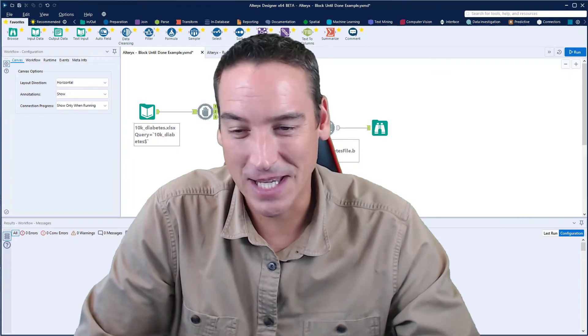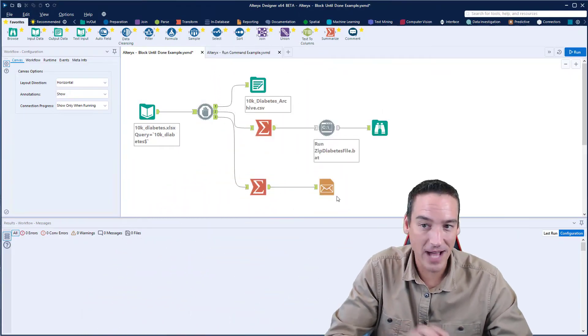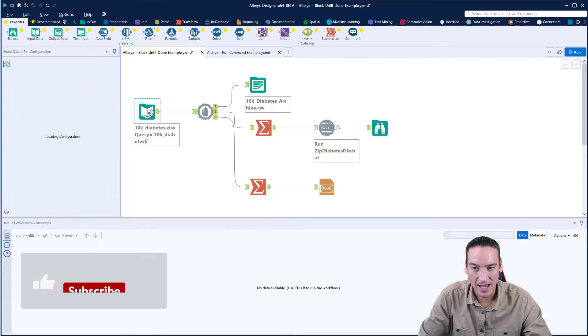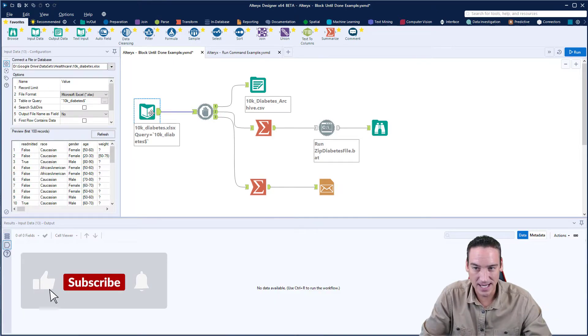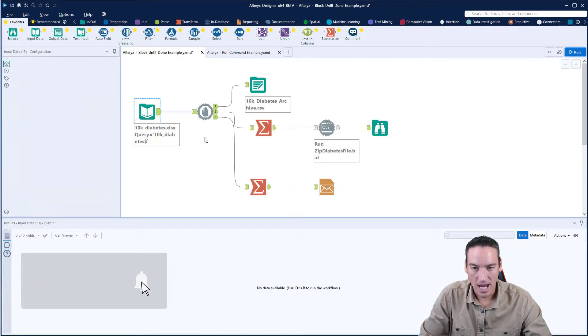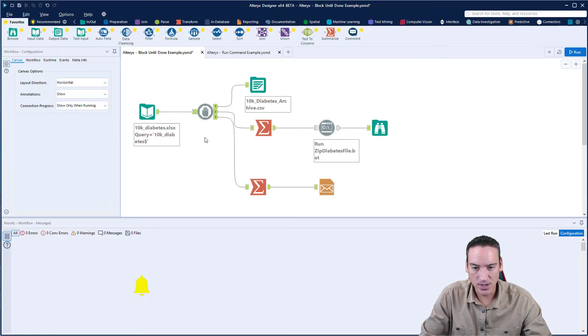So this could be viewed as a prequel to the run command tool being used here. What I've got going on is I'm bringing in an Excel data set here that has about 10,000 rows of data, and I want to do two things.